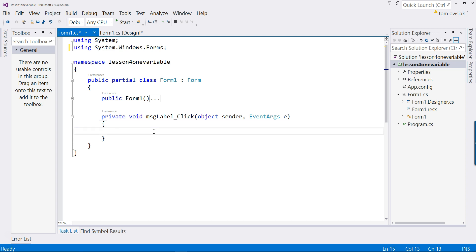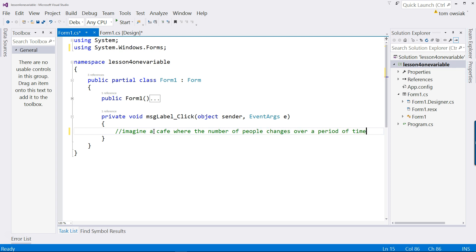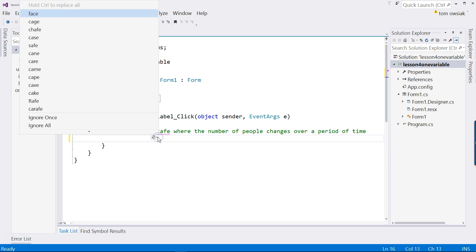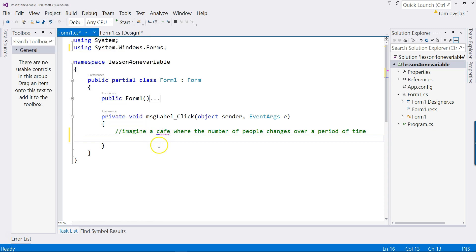Let's take a look. So we are describing this situation. Imagine a cafe where the number of people changes over a period of time. That's familiar from everyday experience. That's a good place to begin, in other words. So we are going to code this up in C-sharp as follows.